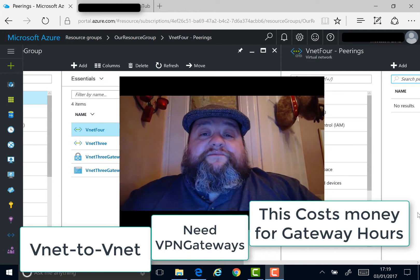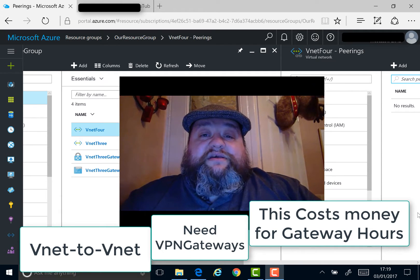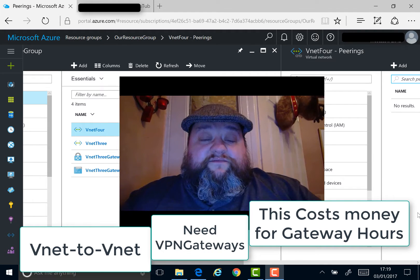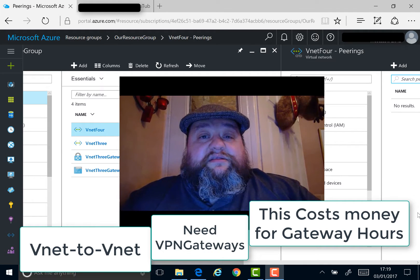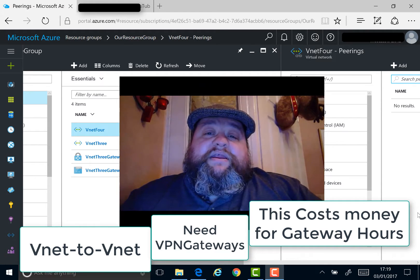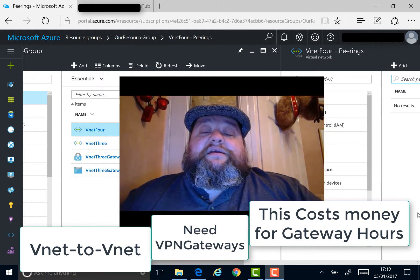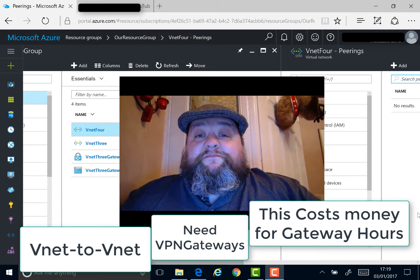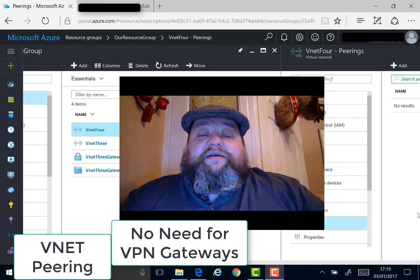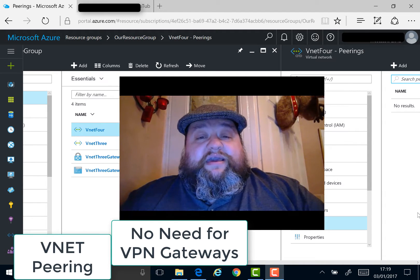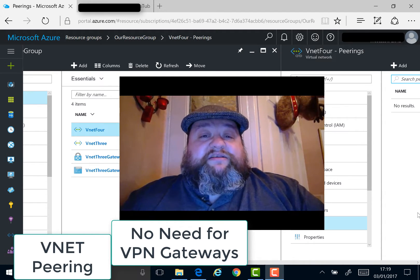The thing with VNet to VNet connections is you're using those gateways, so you're paying for gateway hours and that costs money. VNet Peering is designed to remove the need for the gateways, so we can connect two VNets together without the gateways or without the expense.